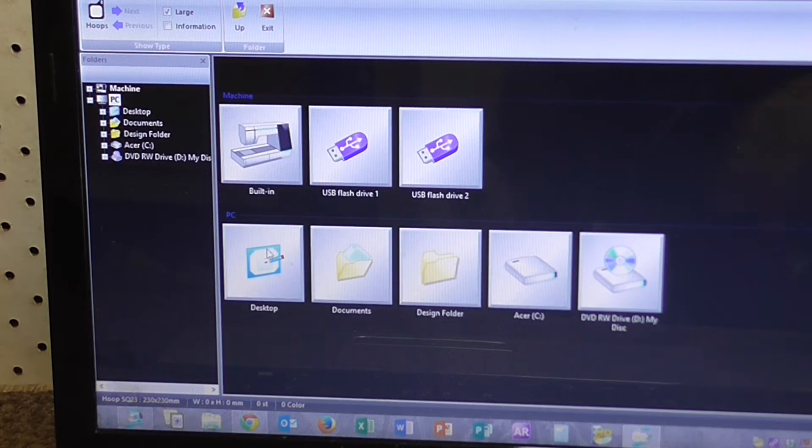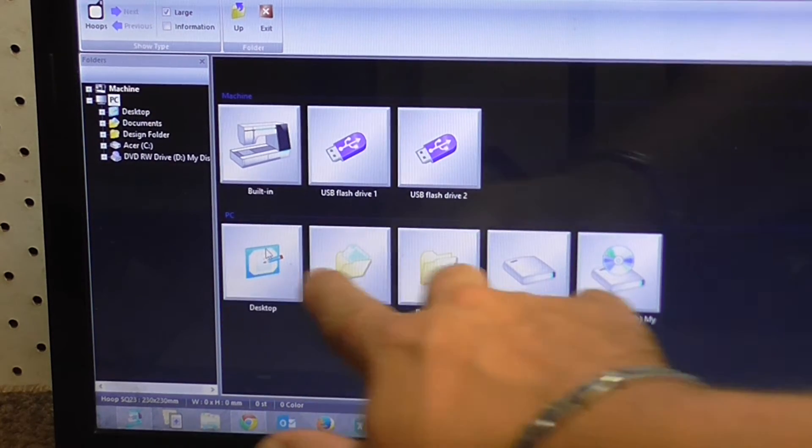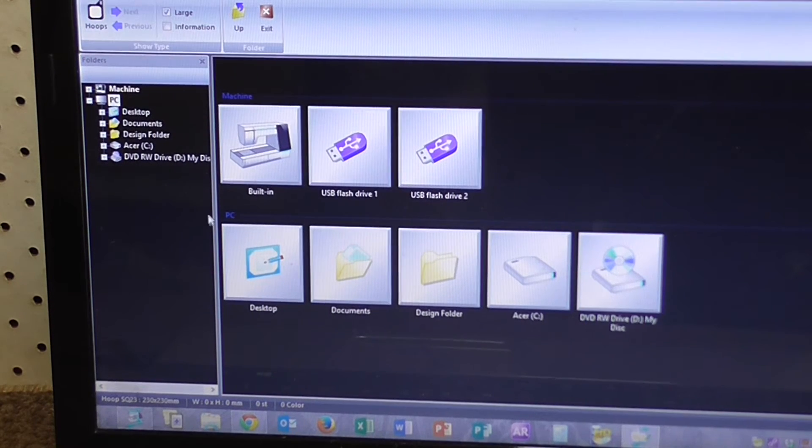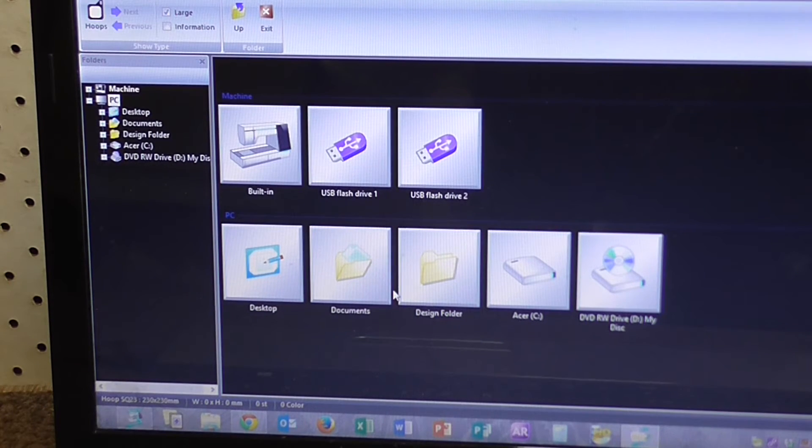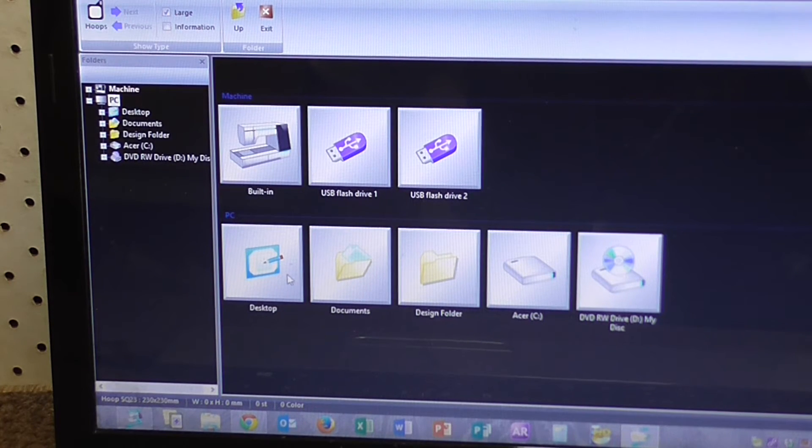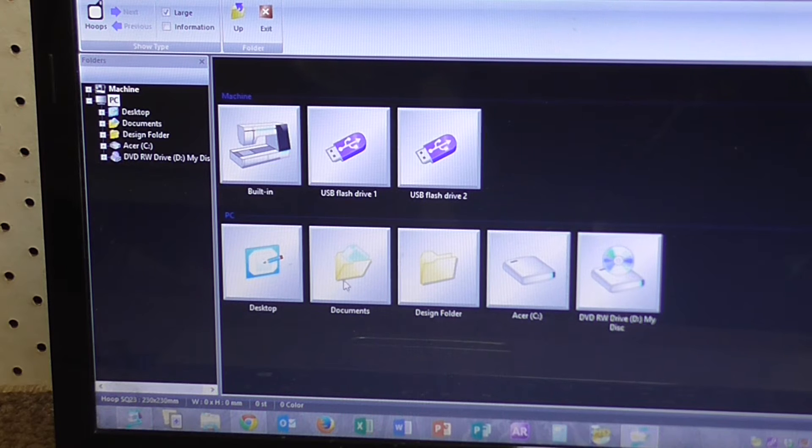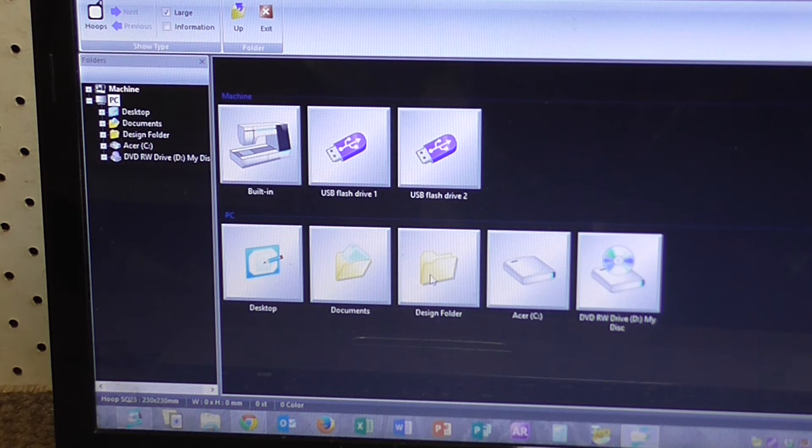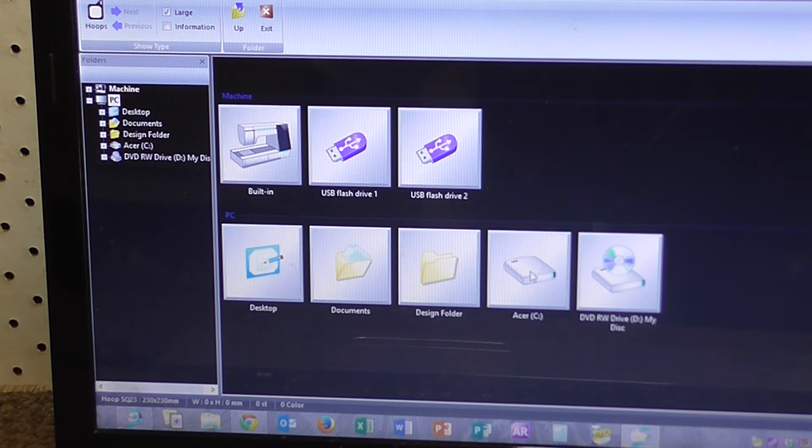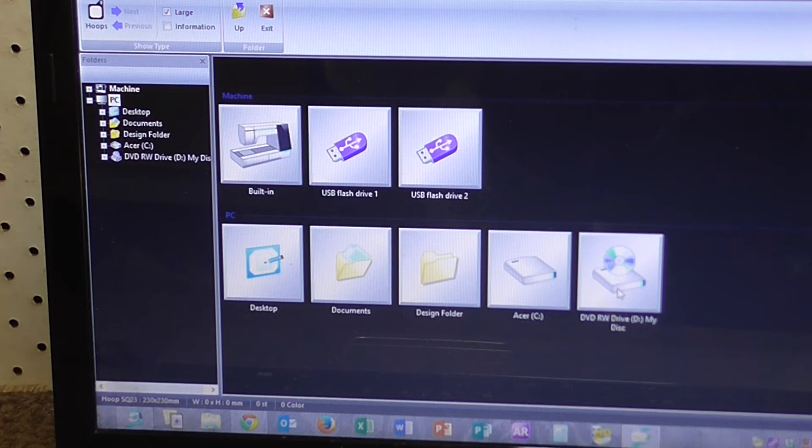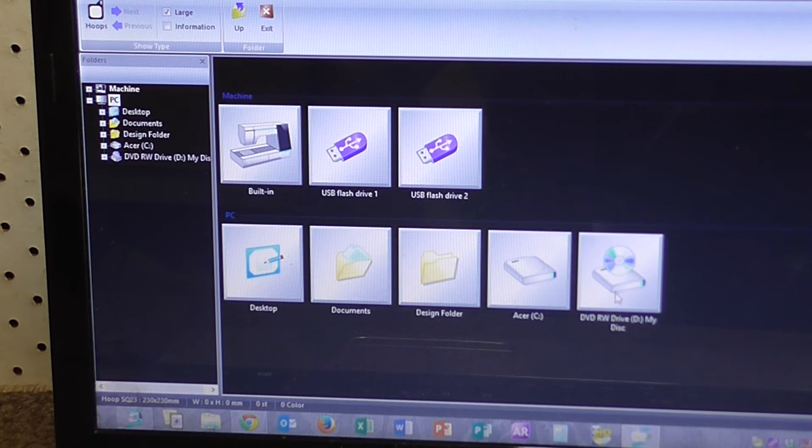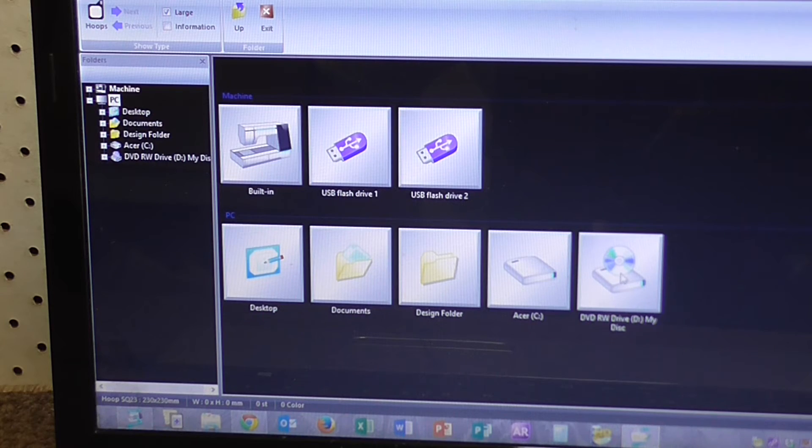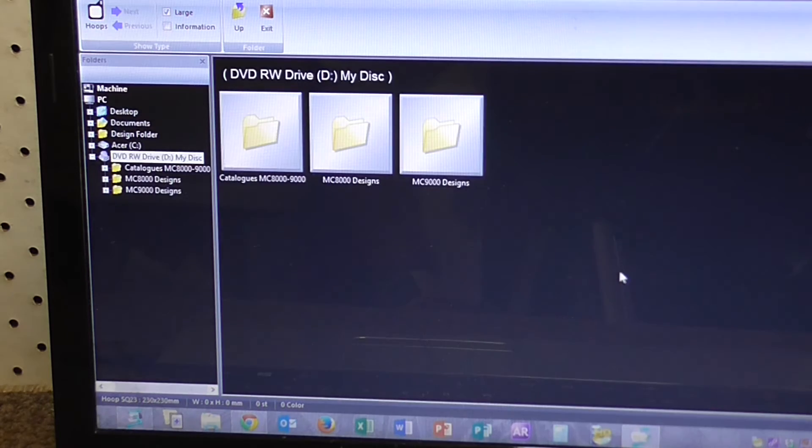And then down along this row is all your PC folders. You've got Desktop, Documents, Design Folder, Acer C Drive, and your DVD RW Drive, which is the one that has our disk in it. I'll click on that one.